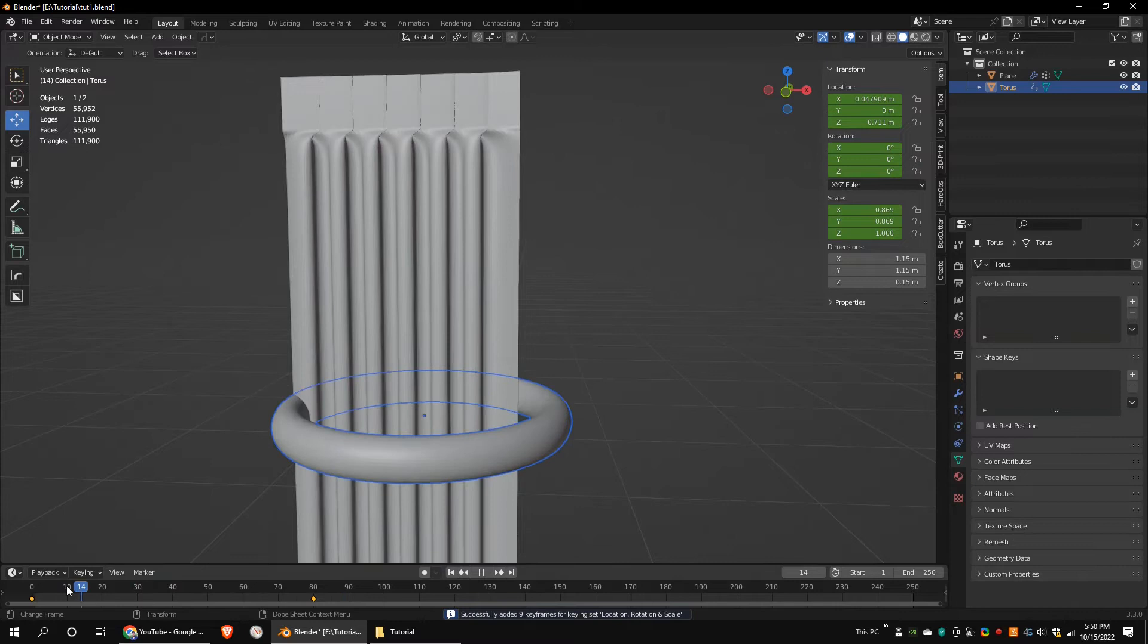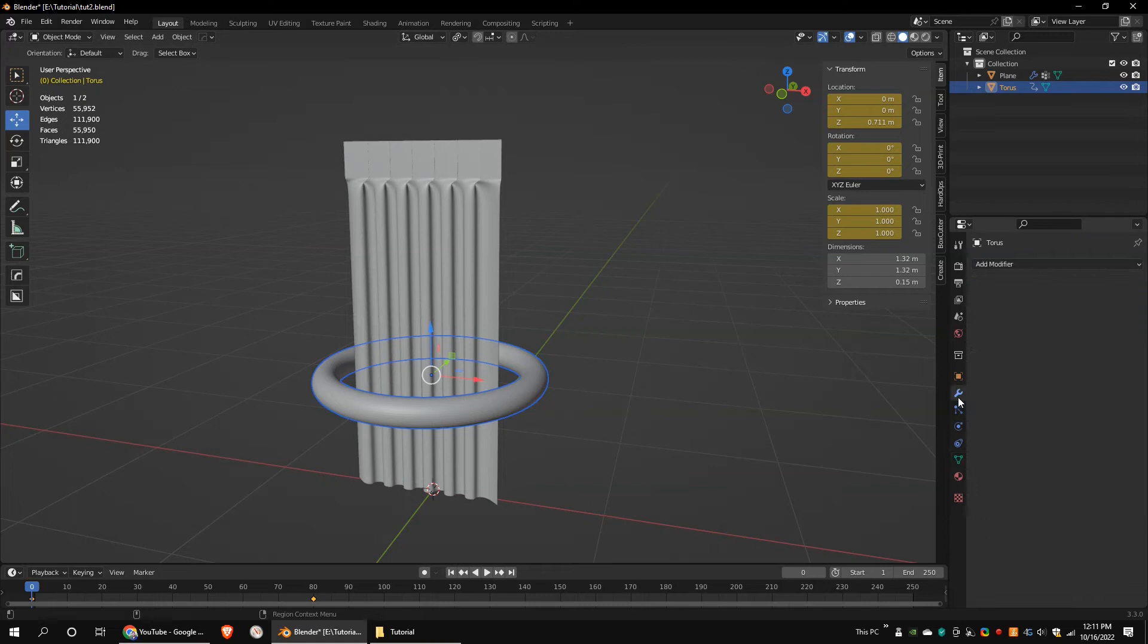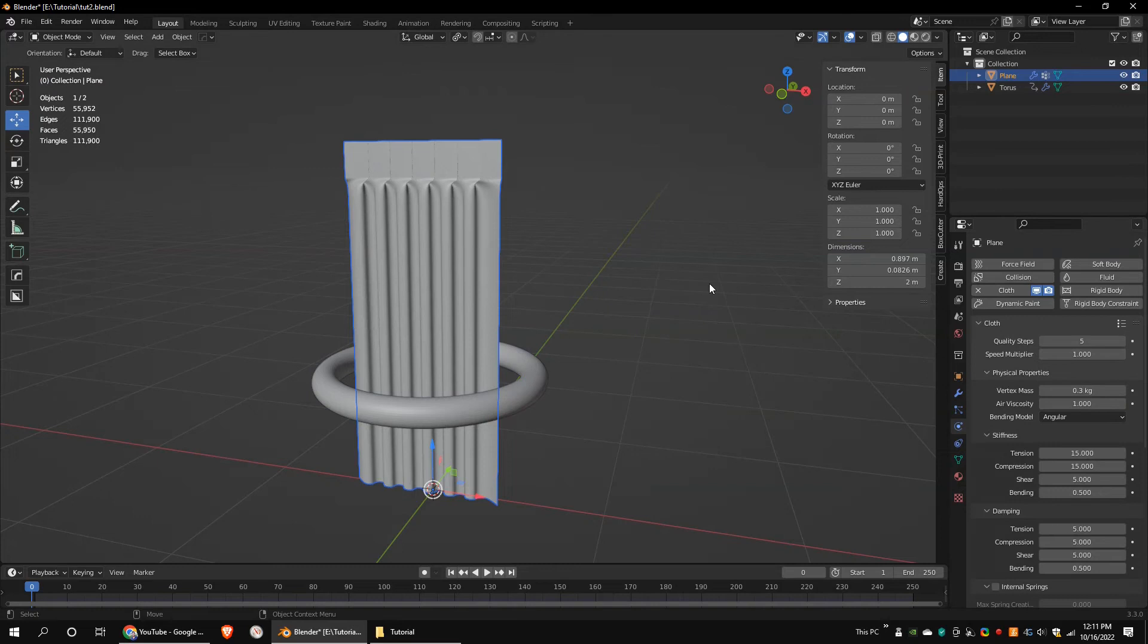Select the torus object. Go to the physics properties and add a collision. Select the curtain and add a cloth. Go to the modifier stack and place the solidify modifier under the cloth modifier.